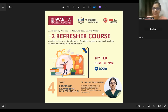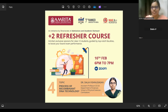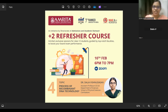Hello, everyone. A very happy evening to all the children present here. So yes, I welcome you all towards day four of the refresher course. Today's session is about the biology that you have studied in your school, and today's topic is the process of recombinant DNA technology. To take today's session, we have with us Dr. Dalia Vishnudasan.